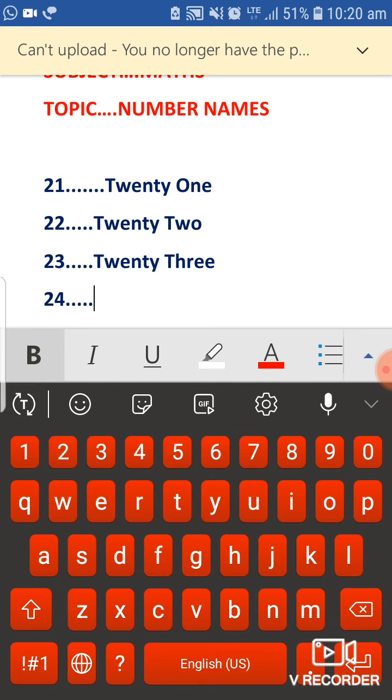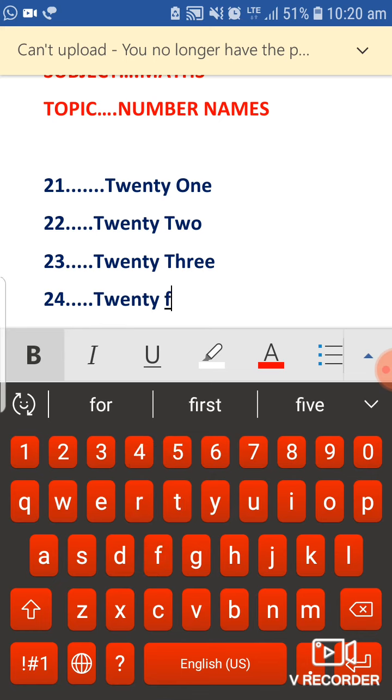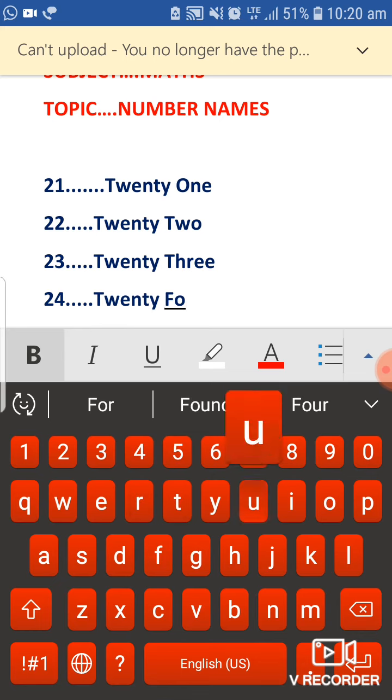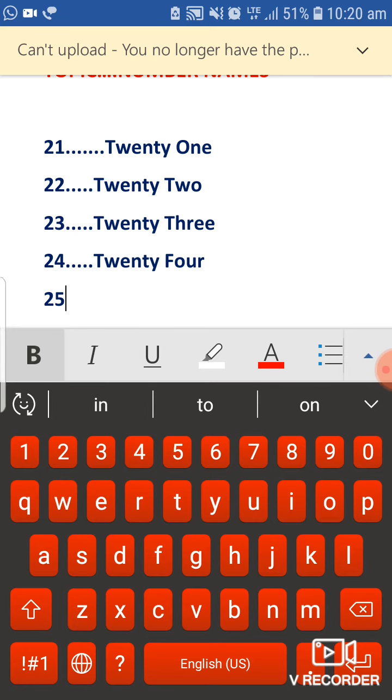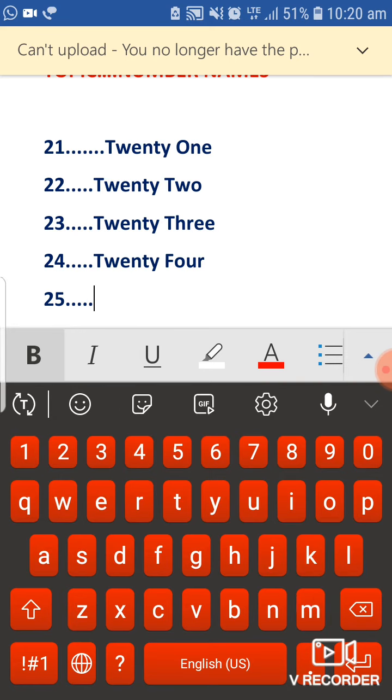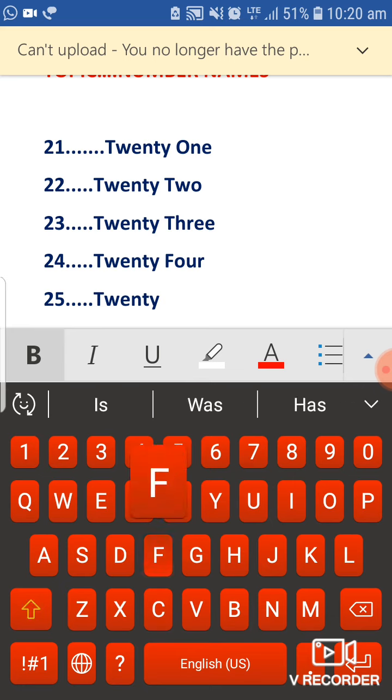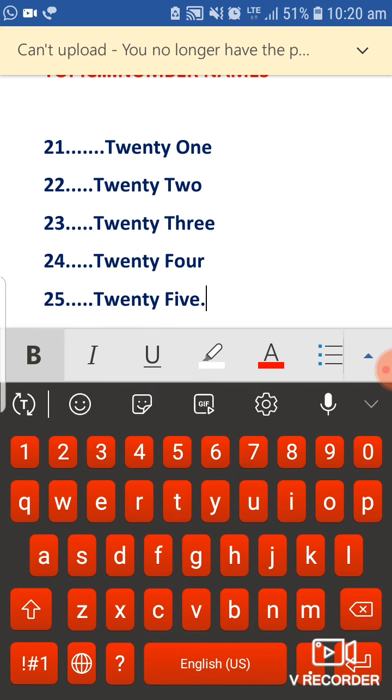24, T W E N T Y F O U R, twenty-four. And after 24, it's 25. T W E N T Y F I V E, twenty-five.